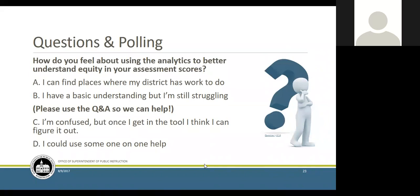This information is actually helpful to us as we navigate how to help inform using this data. So if you could answer the question: how do you feel about using the analytics to better understand equity in your assessment scores? We've got a knowledgeable crowd — one response: 'We can find places where the district has work to do.' That's great. None of us are perfect — there's always an opportunity to improve our practices, which goes back to David's comment about this being a journey.